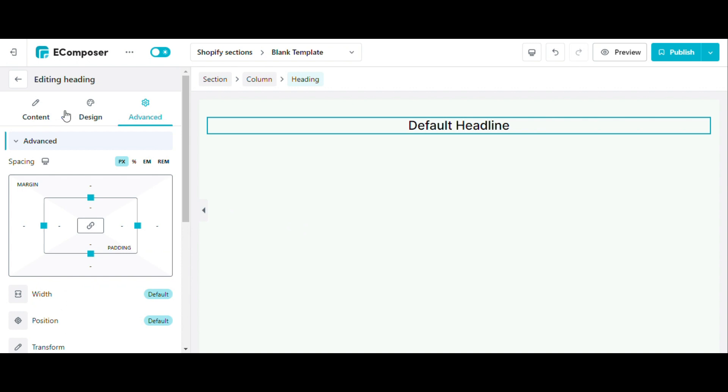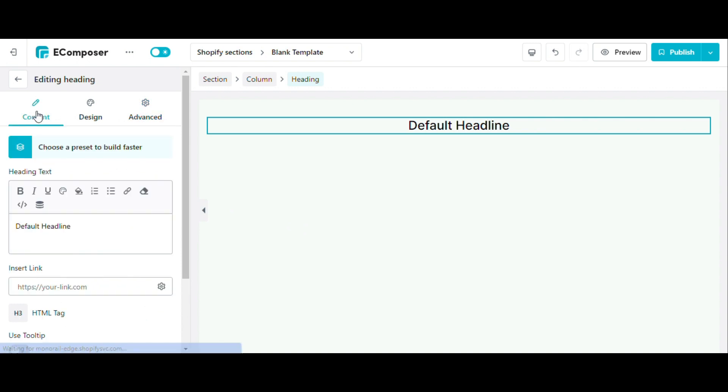The Content tab allows you to change all the content of the element. For example, here I will change the display content of this heading. I will add link and HTML tag for heading.